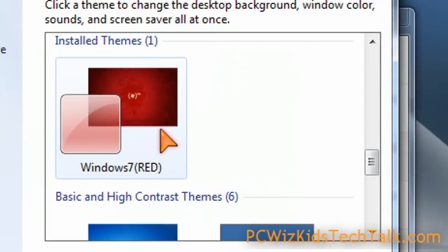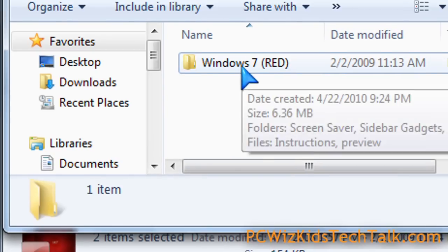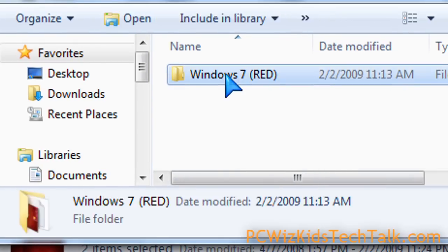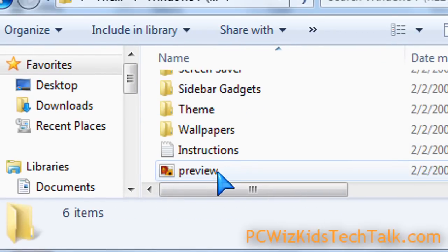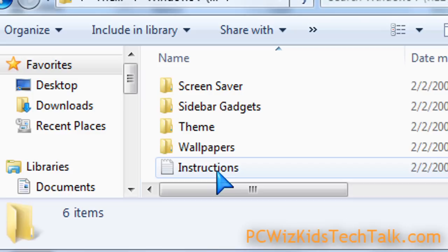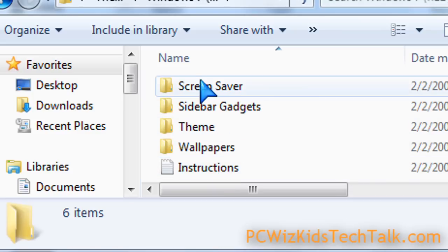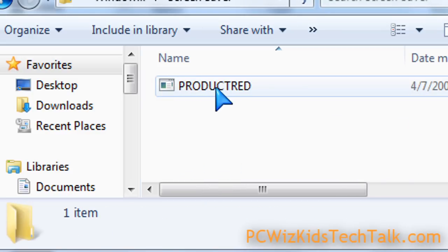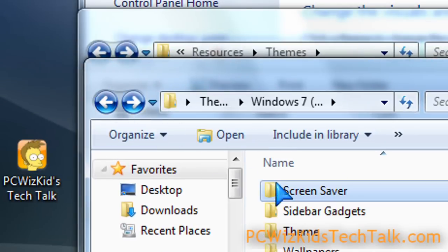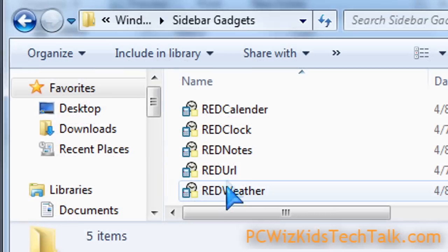So here's a Windows Red theme that I just installed. And how do you do that? Well, you download the theme from the website, extract it. You get a whole bunch of files in that zip file. There's going to be different things, but there's a screensaver. There could be gadgets. There could be wallpaper. There could be all kinds of things.